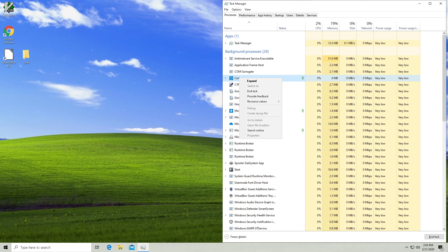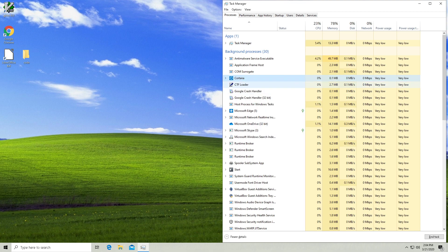So maybe you'll try to stop it from the task manager. Well, if you end the task, what's going to happen is Cortana is just going to respawn, right?